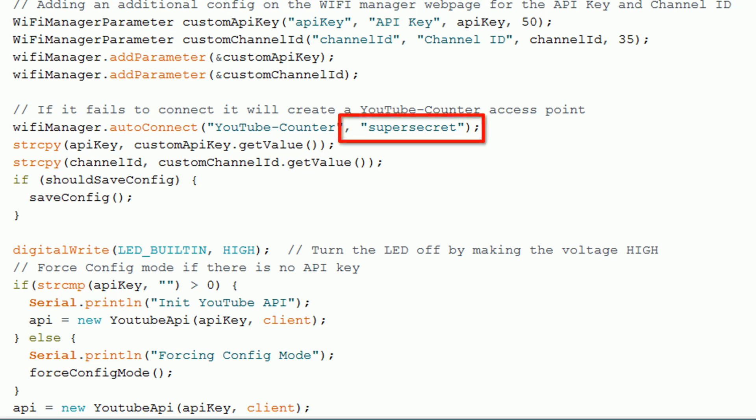You'll also see that I've added a password to the ad hoc network for extra security. Hopefully you found this interesting, and if you have any questions please let me know.